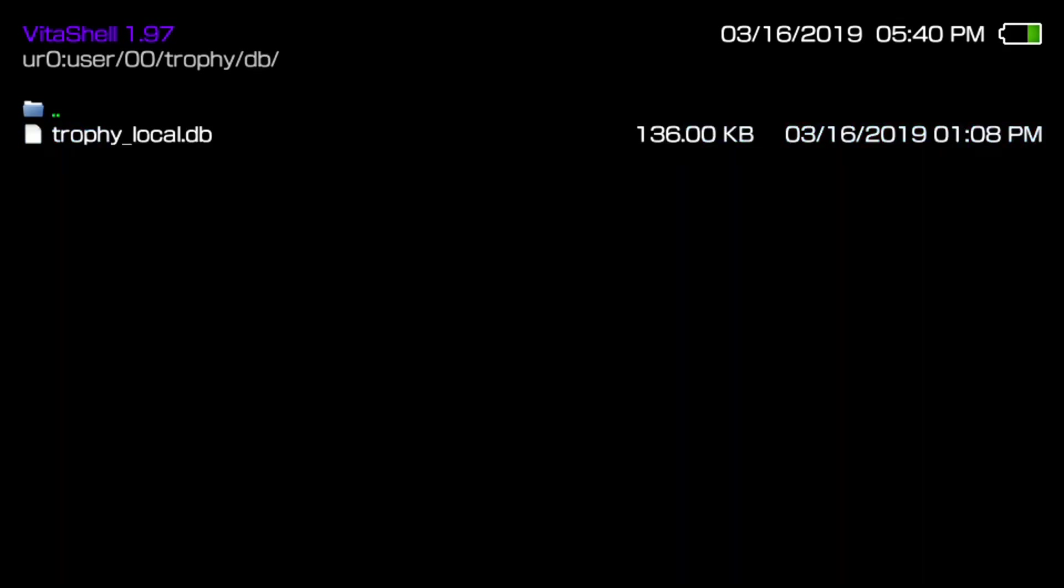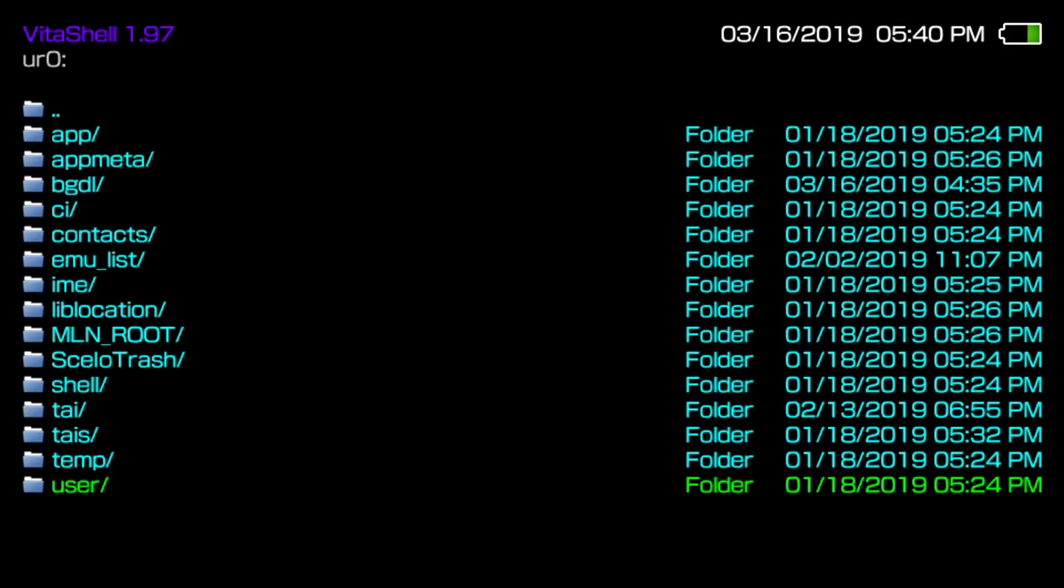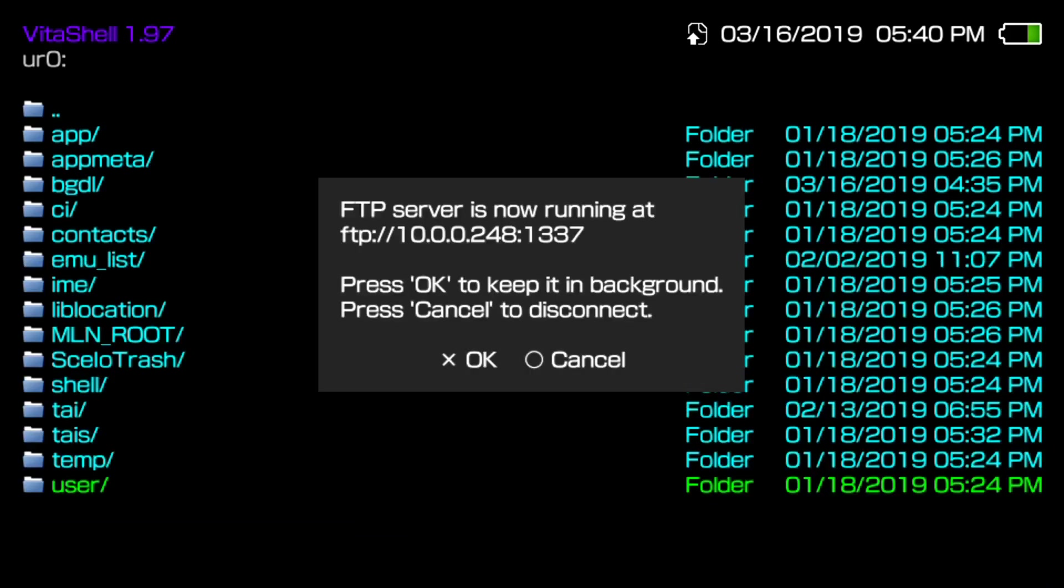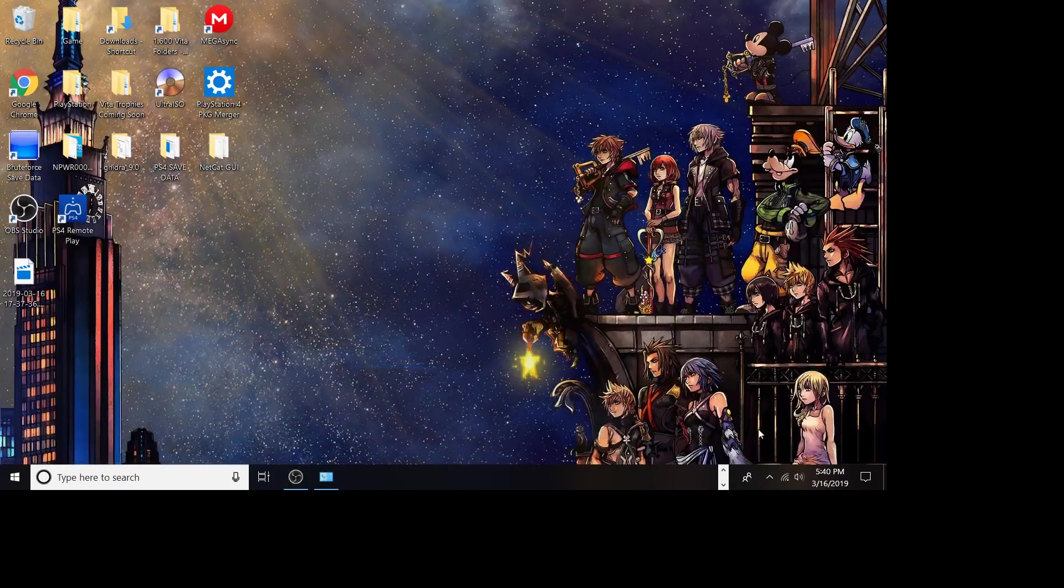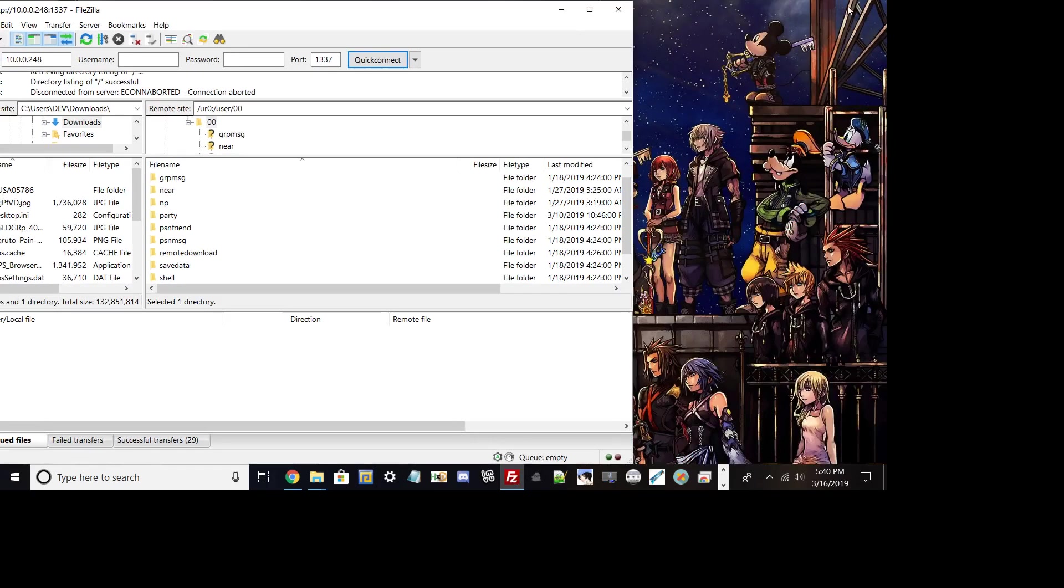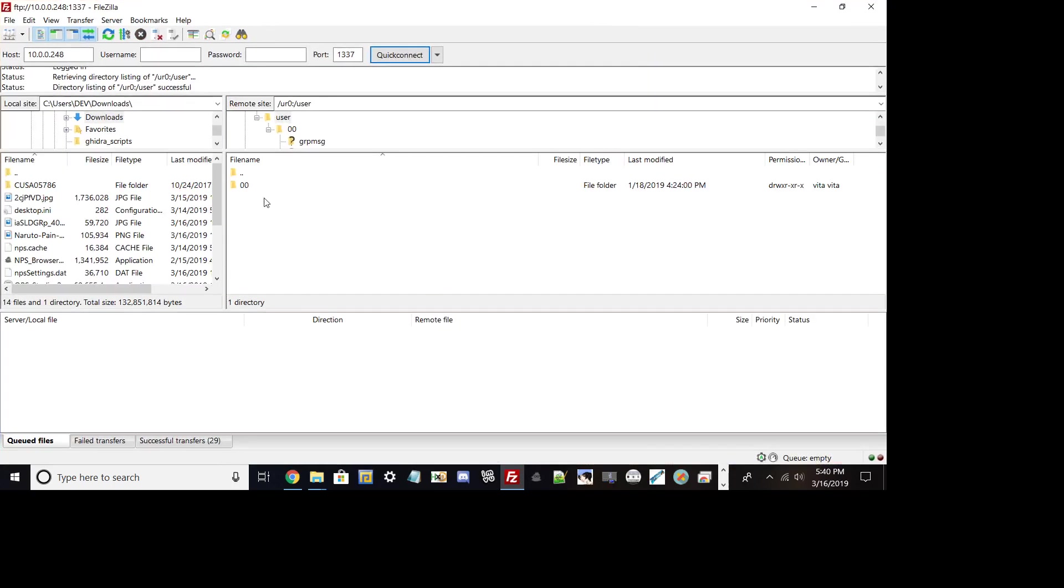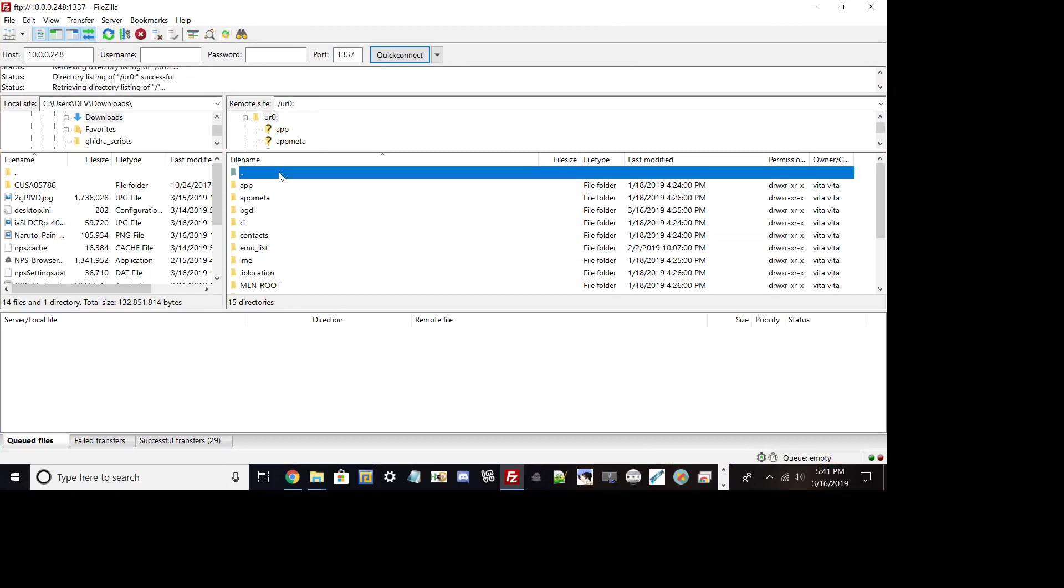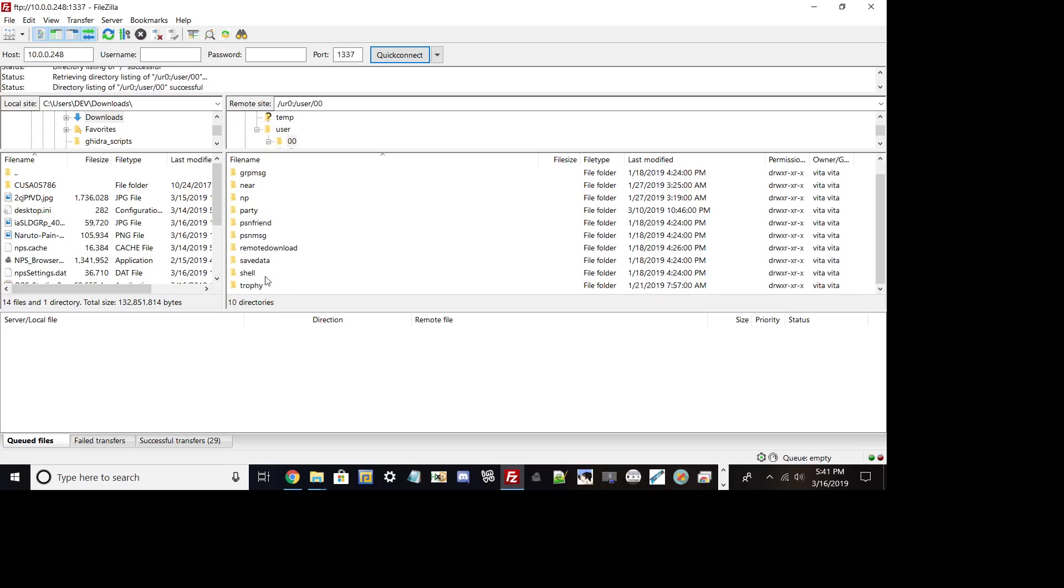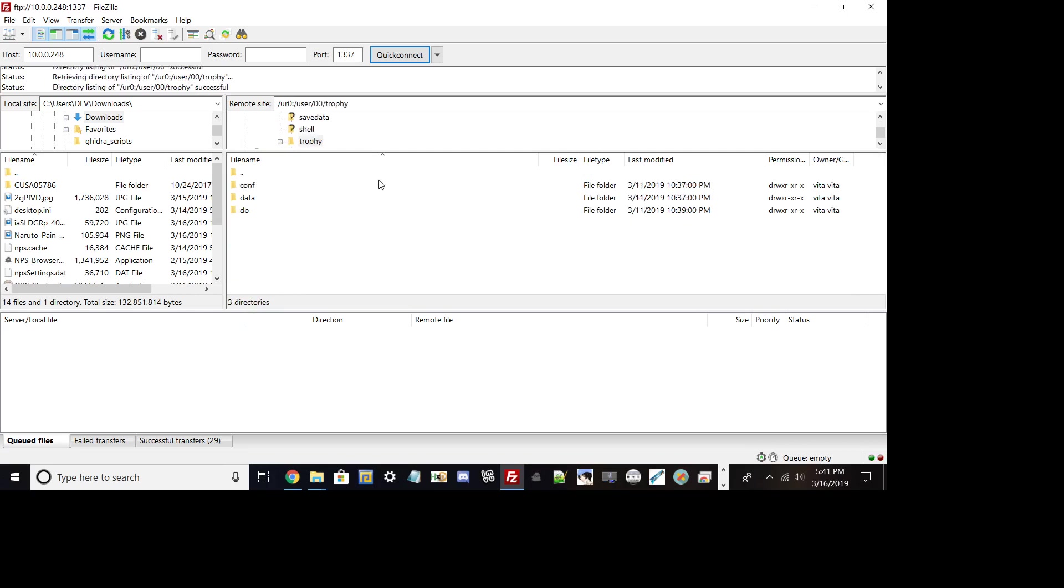All you would have to do is just copy the config and data. The way how you could do it from FTP: if you just FTP by hitting select and then going over to any FTP client, in this example we're going to FileZilla. Once you type in the IP and the port which is always 1337, all you have to go to is user zero zero, trophy.